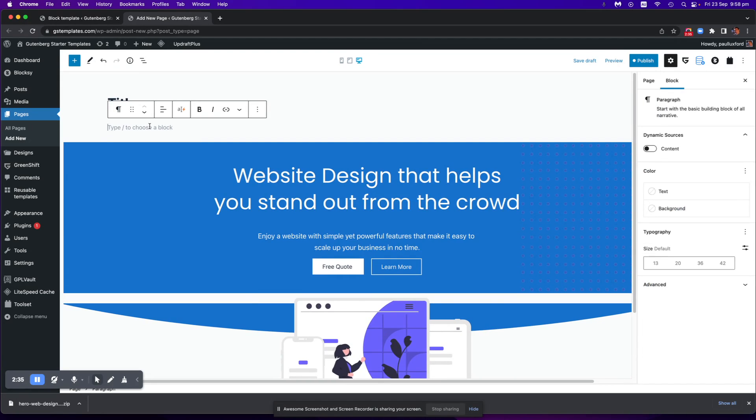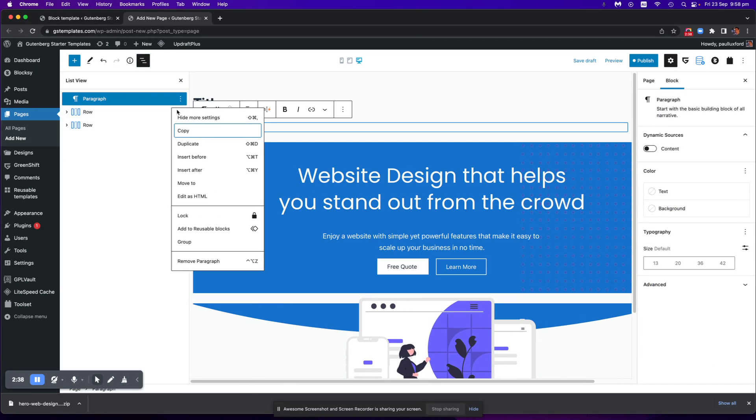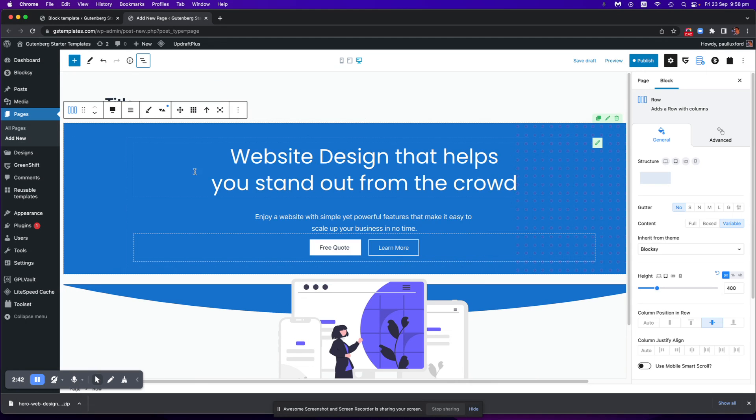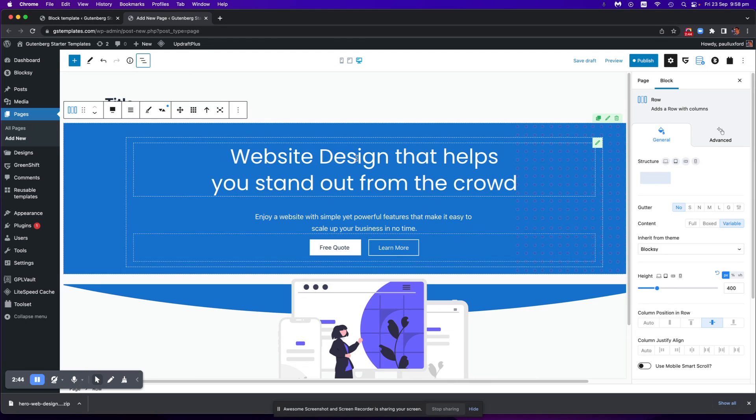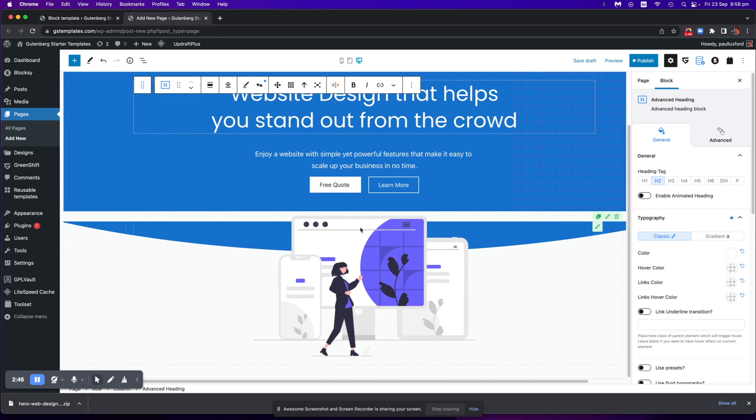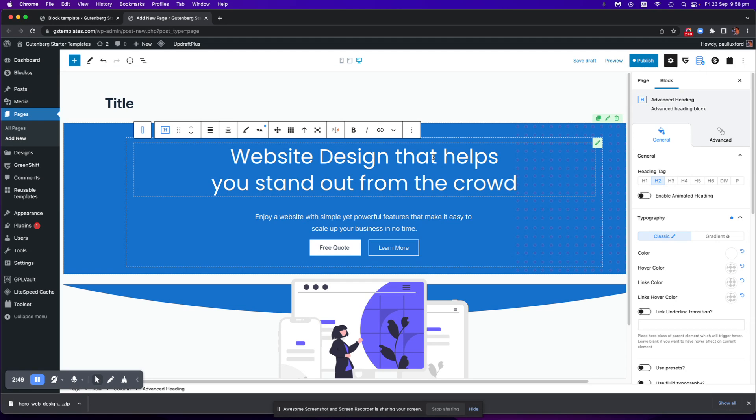Of course we just want to get rid of that paragraph as well so that it's all fresh. And then you just go in and edit whatever you want to edit out of this template. And that is pretty much how you do that.